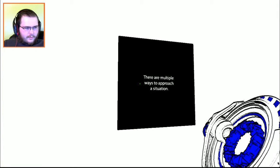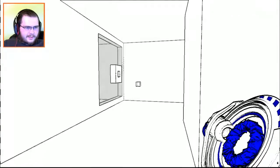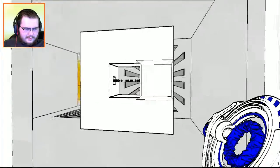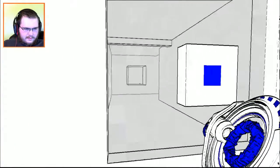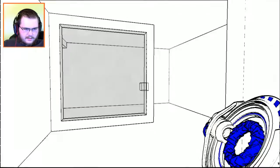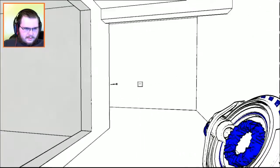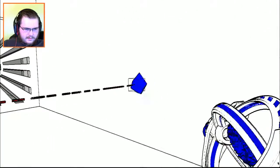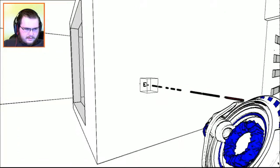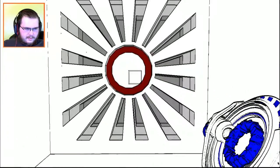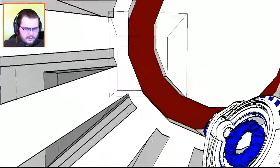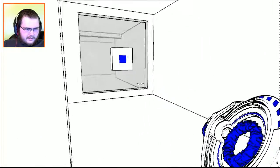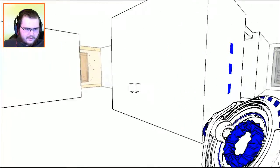There are multiple ways to approach a situation. What's this? Let's... what's this? Just making sure. Gotta break all the beams.